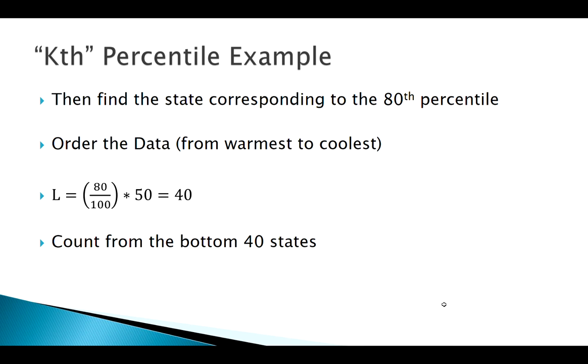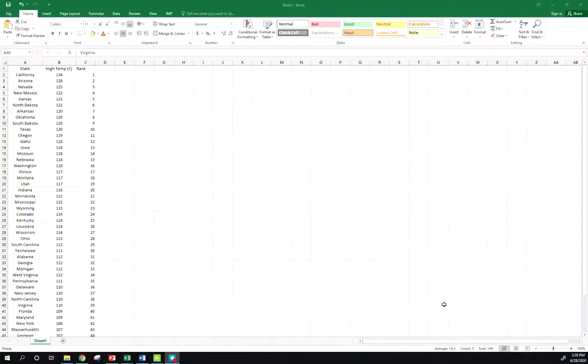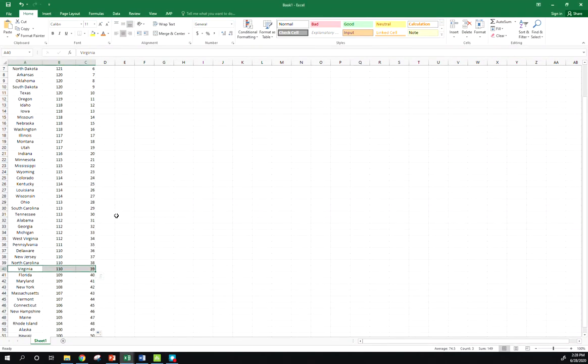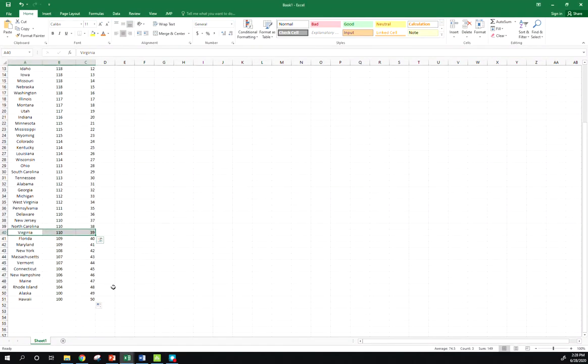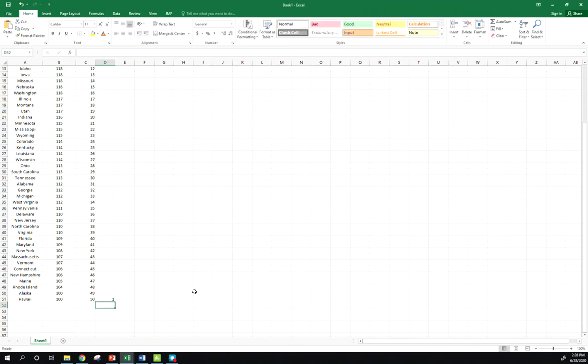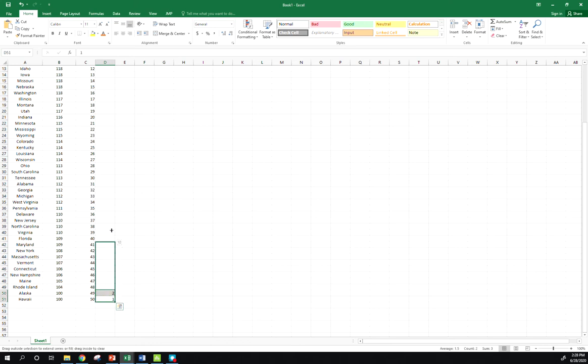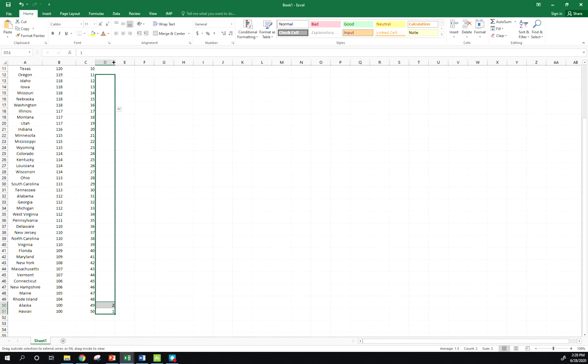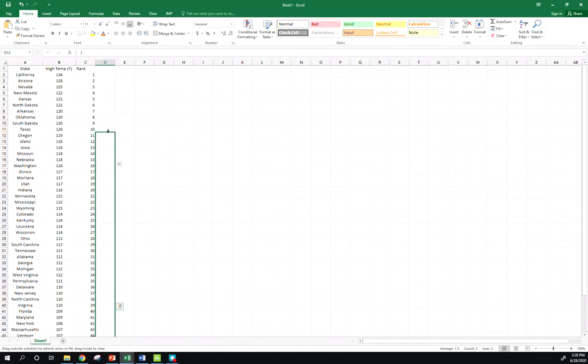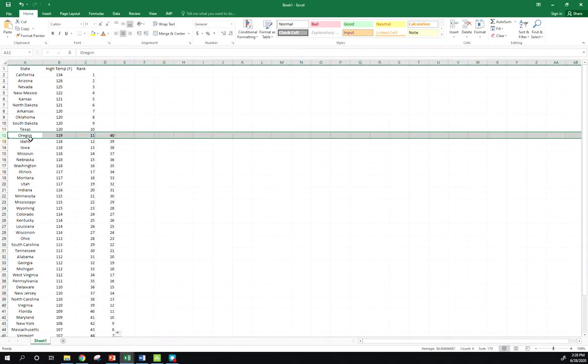Let's look back at our data set. Here's our list. Now remember we said we needed to count from the bottom 40. You could count it manually however you wanted to, but I think the easiest way is just do it like this again. Put one and two and just drag up until I get to 40. And boom, there we go. So Oregon is in the 40th position, in other words the 80th percentile.